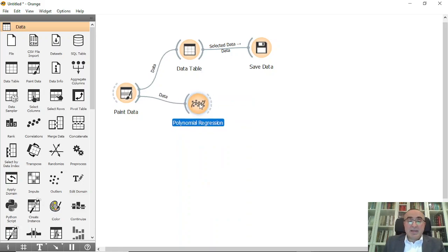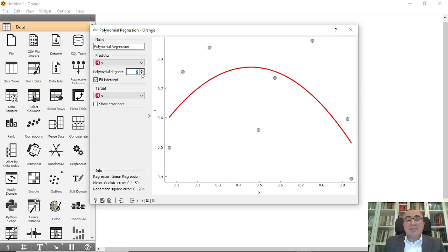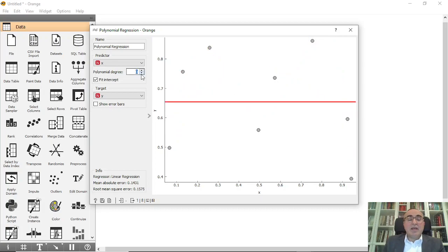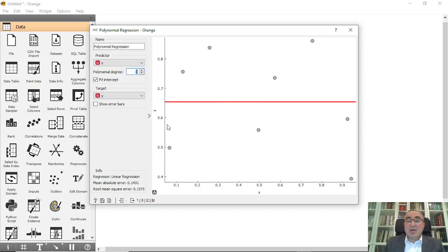If you double click and put the polynomial degree to zero, this means a line, and it's trying to fit this line within these points. But it didn't because you have just one degree for this polynomial.